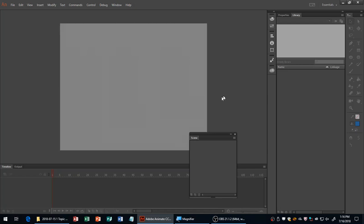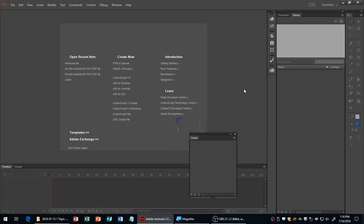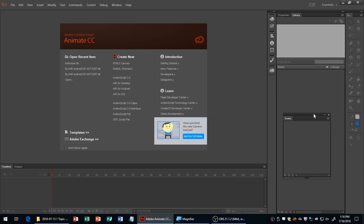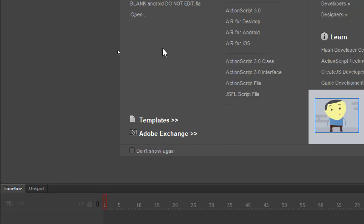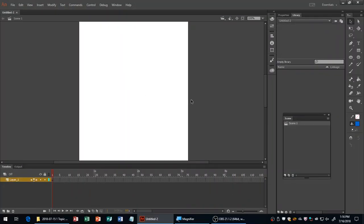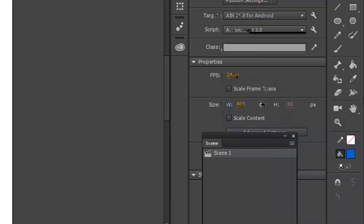Everyone should have an Android tablet at least, and optionally a drawing tablet. In Adobe Animate, we're going to create a brand new project. We're focusing on Android, so when Animate starts up, select Air for Android. I'll go with a horizontal game, switching the canvas size to 800 by 480.